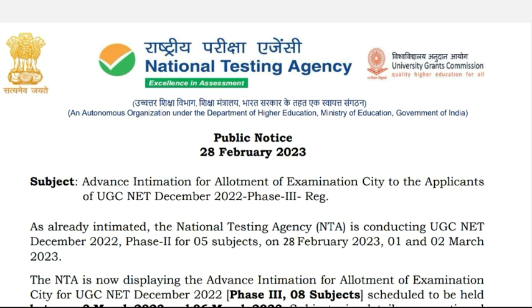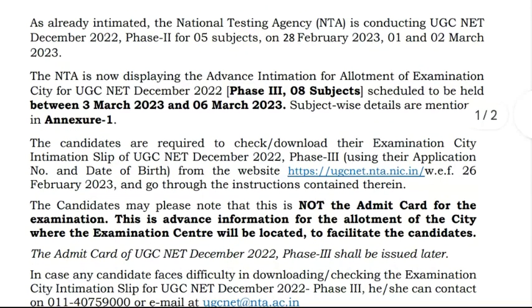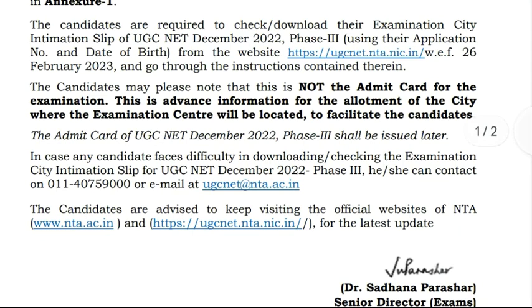Important Announcement: UGC NET Phase 3 Examination Schedule is released. Examination centres and examination schedule for 8 subjects will be released today, starting from 3rd March to 6th March. A total of 8 subjects have been announced for the 3rd Phase of Examinations.